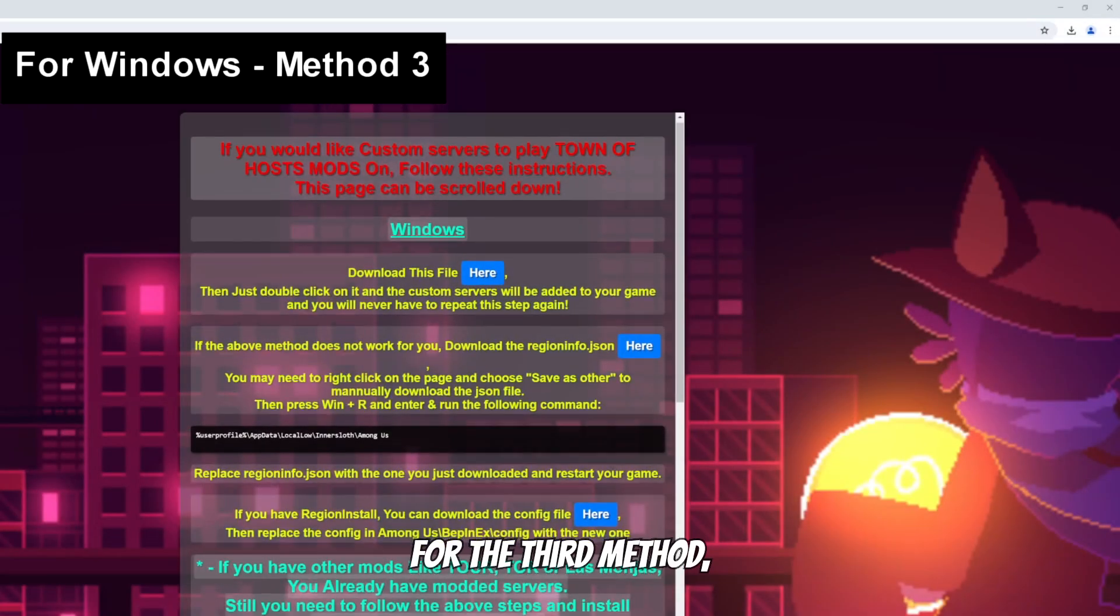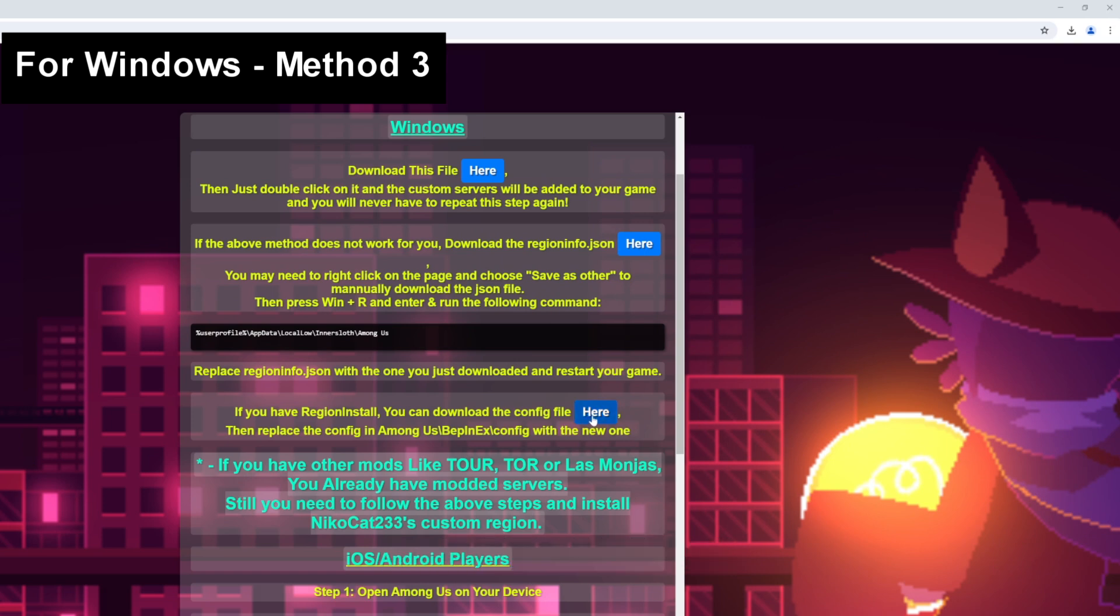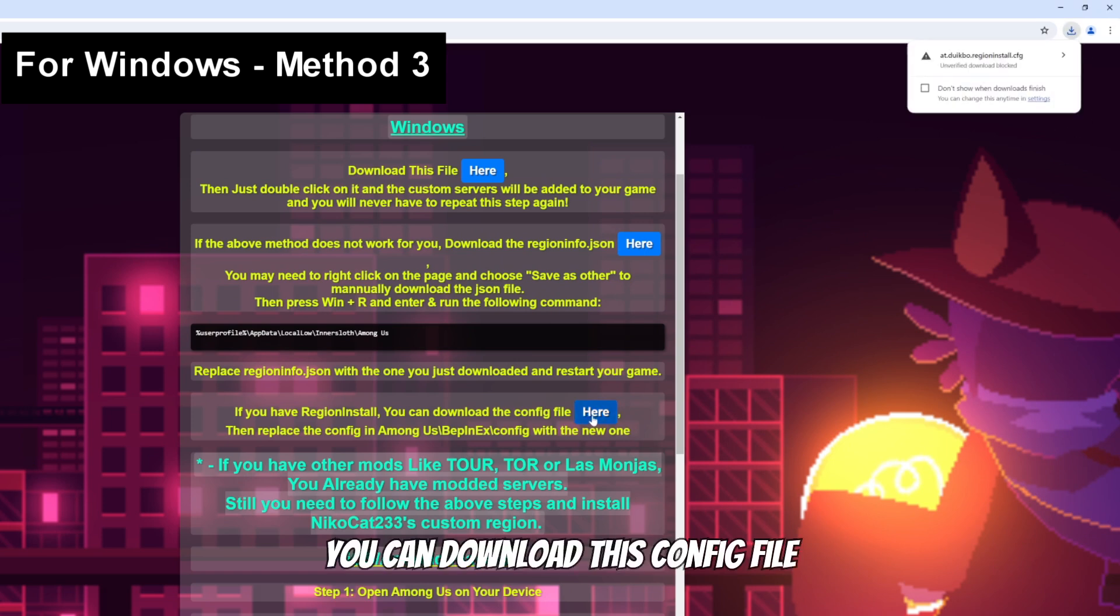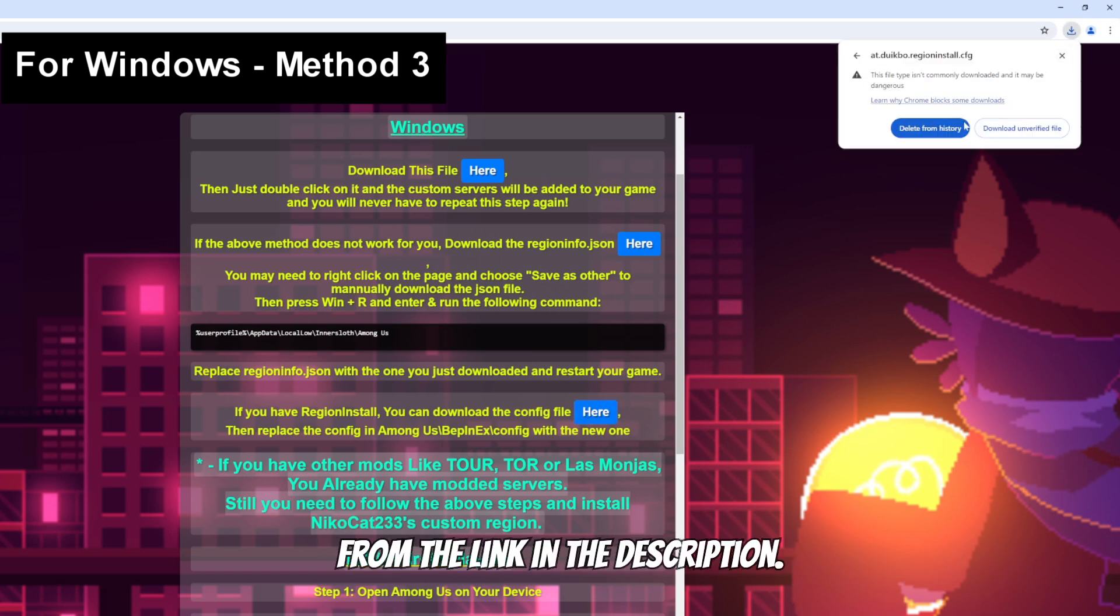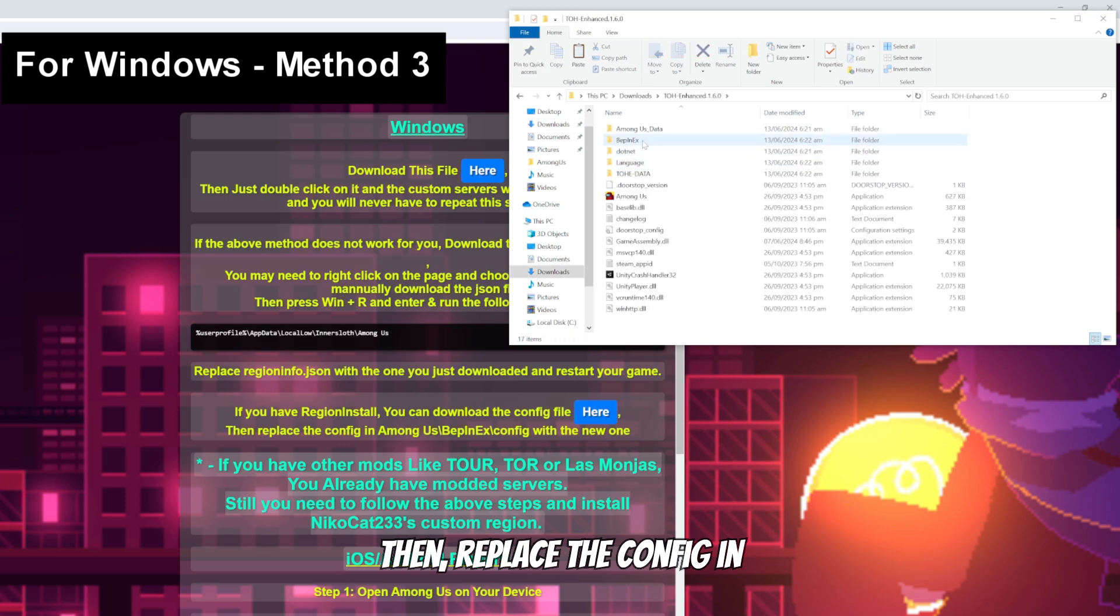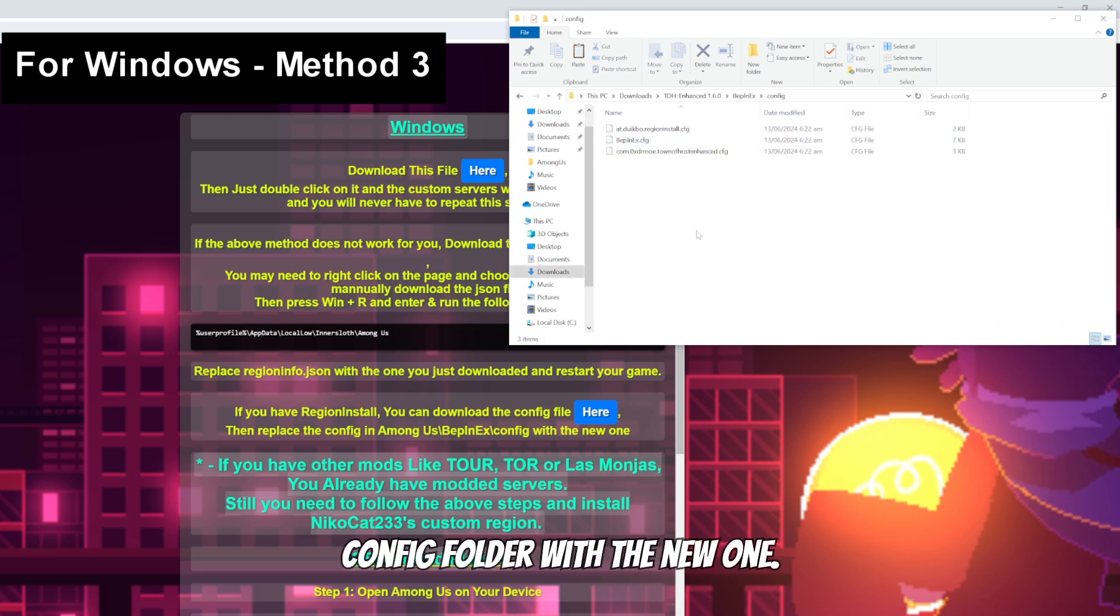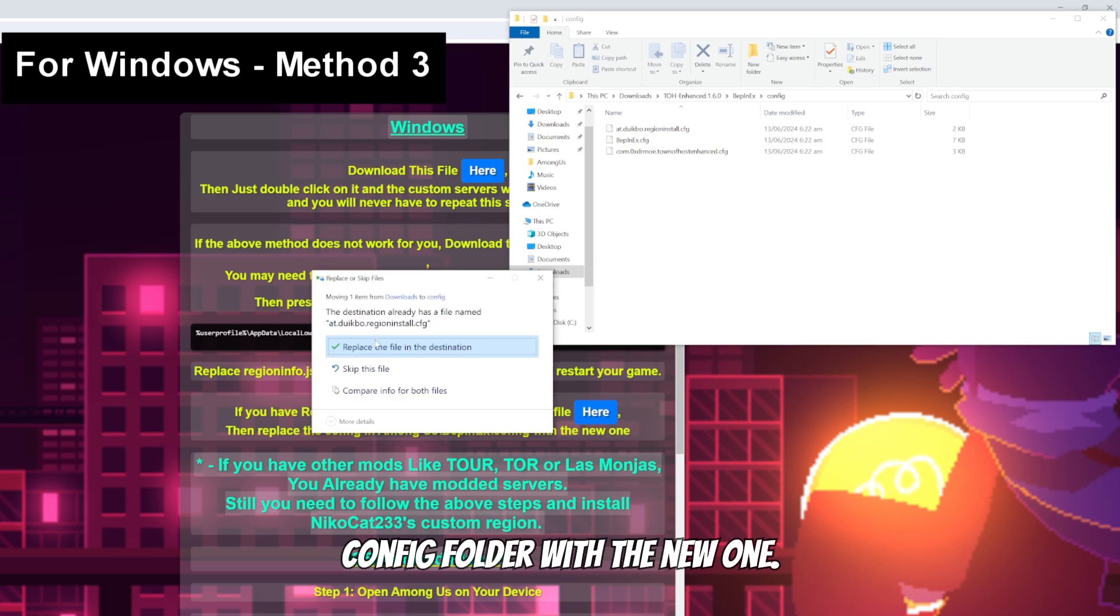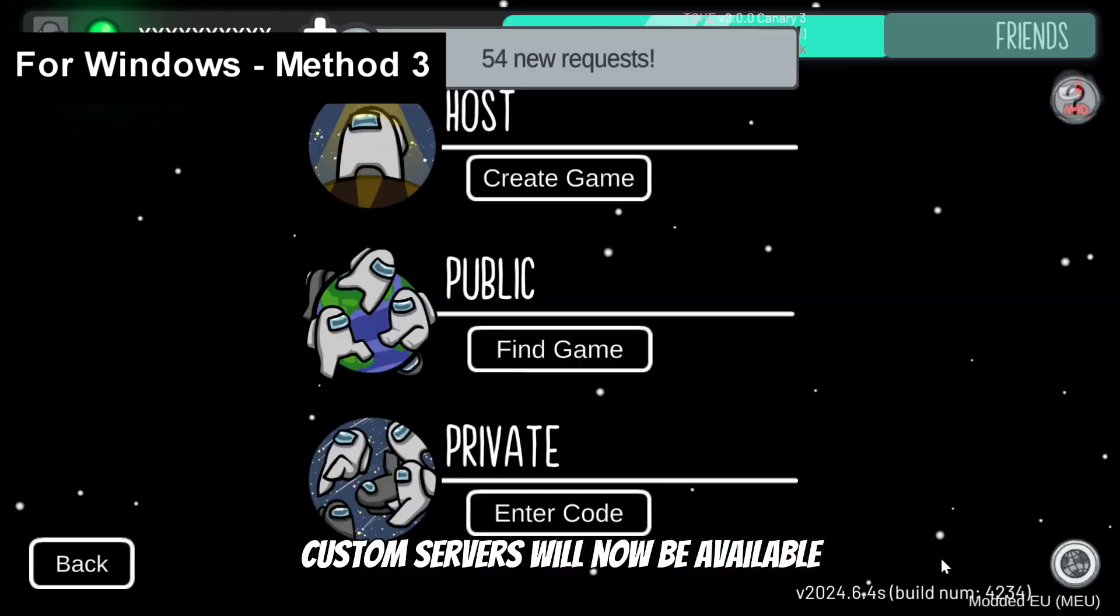For the third method, if you have region install, you can download this config file from the link in the description. Then replace the config in Among Us BpnX config folder with a new one. Custom servers will now be available in your game.